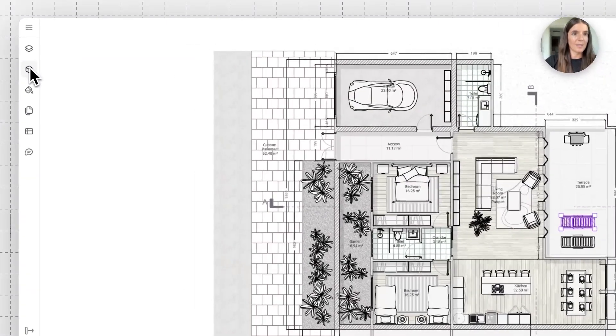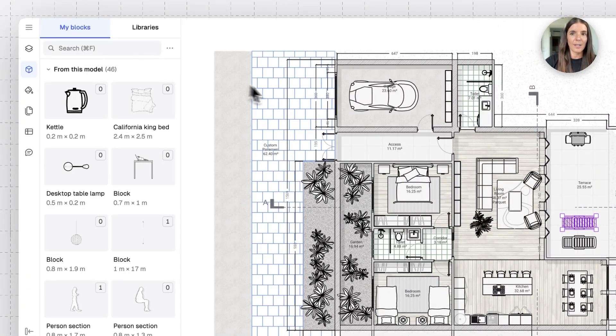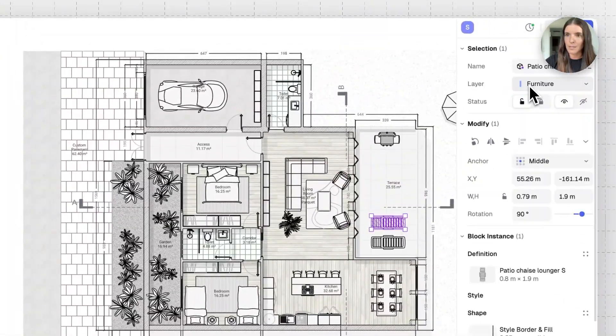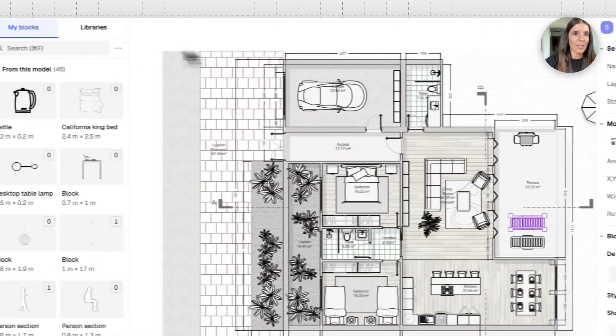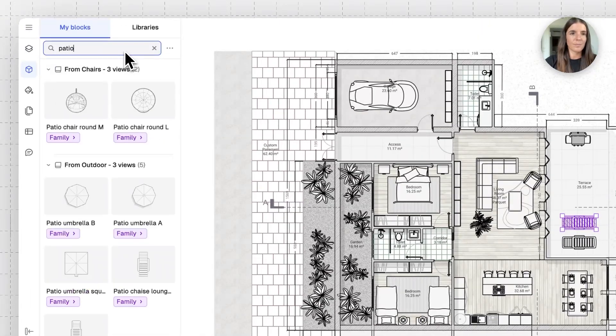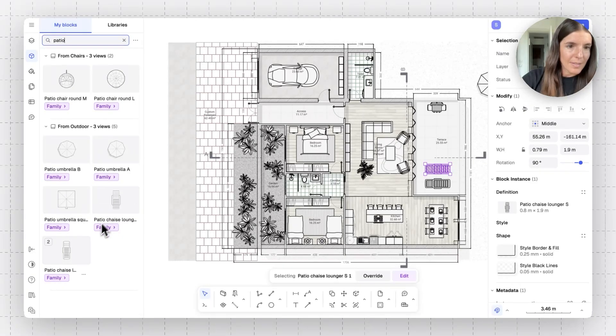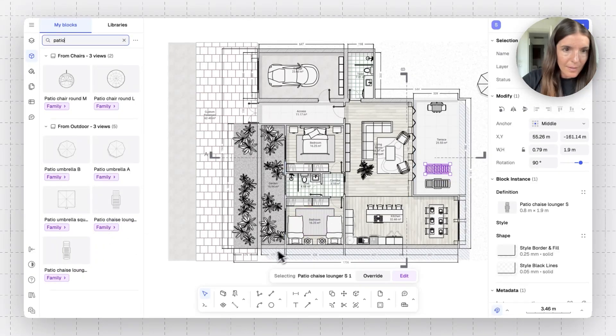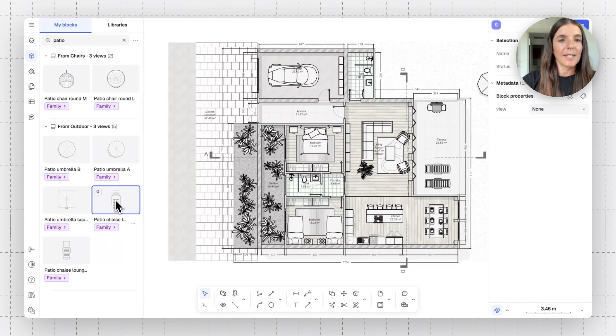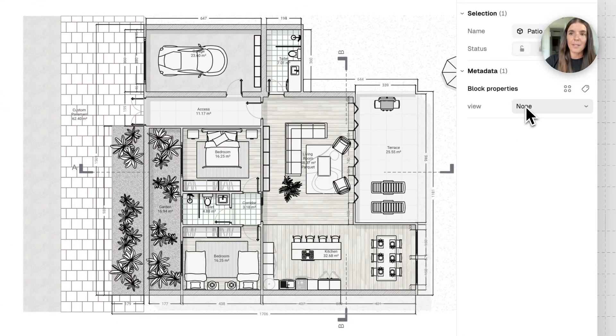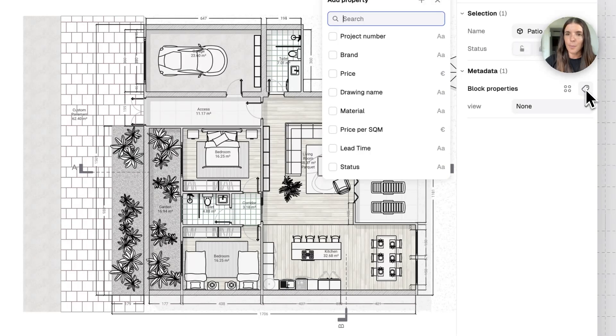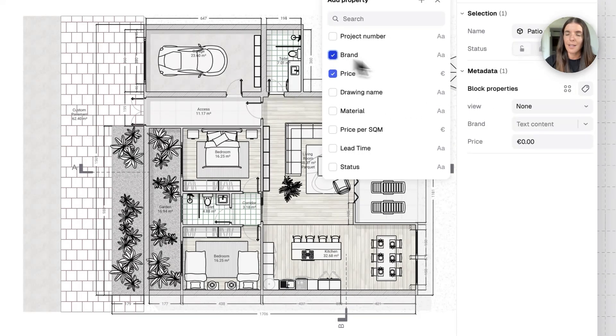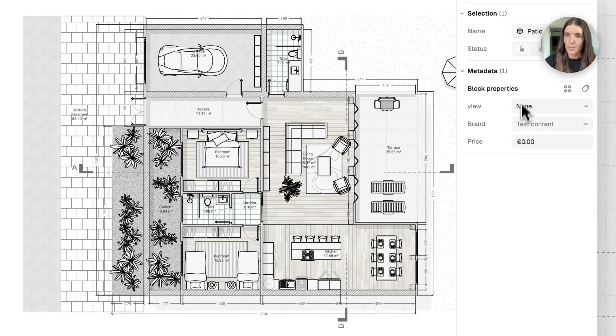So, let's do an example. I'll select the block panel. I'll write the name of this block, which is Patio Chase. Okay. Patio. There it is. I see I have two types. This one, I think it is this one. All right. I've selected the definition, and now I see that it doesn't have any properties on it yet. I'll go ahead and add the properties, and we can do the price and brand, and add right here the definition.